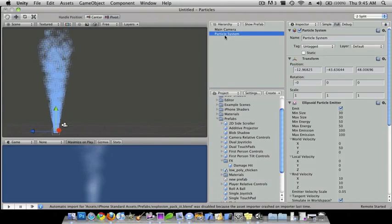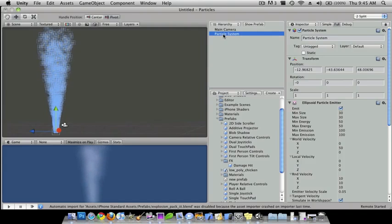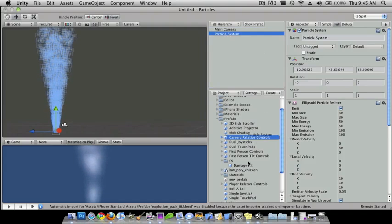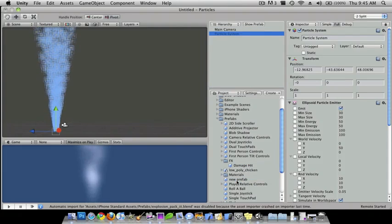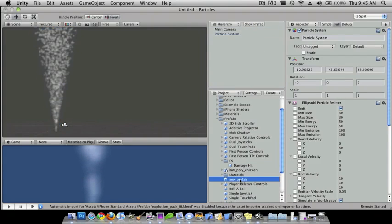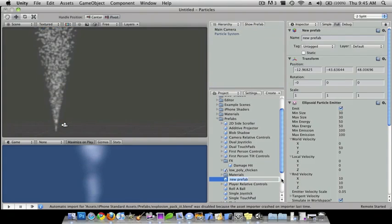And so all you have to do is just drag this particle system down to new prefab and I'm just going to rename this to smoke.